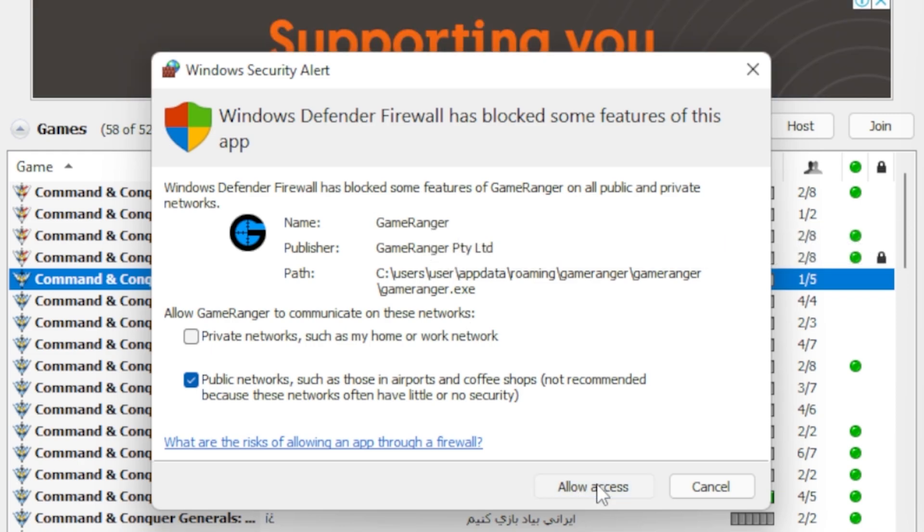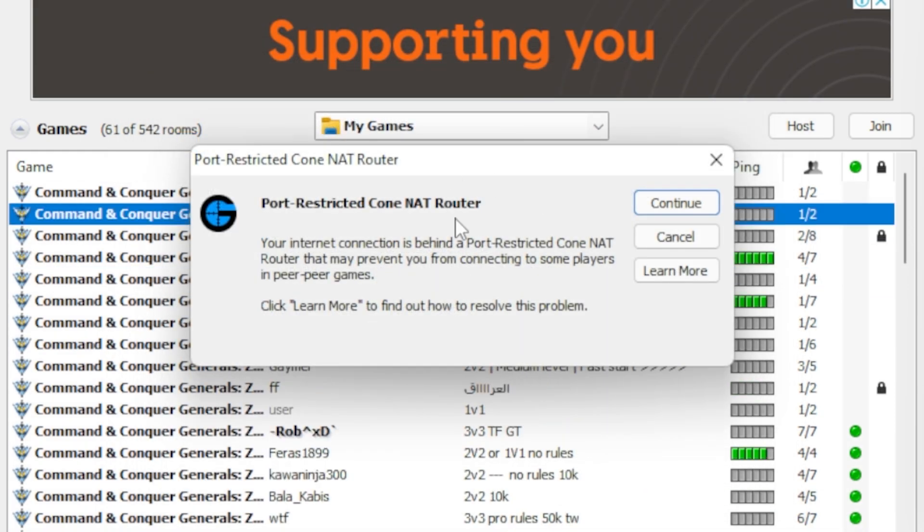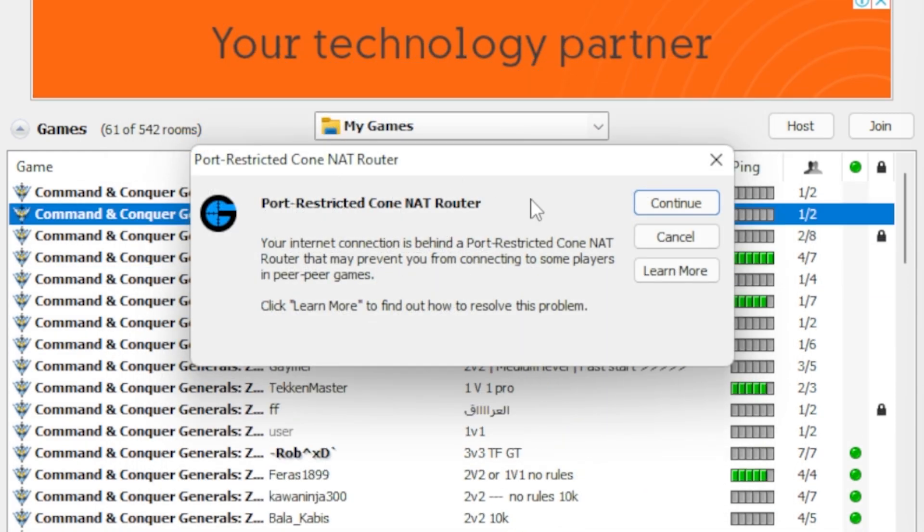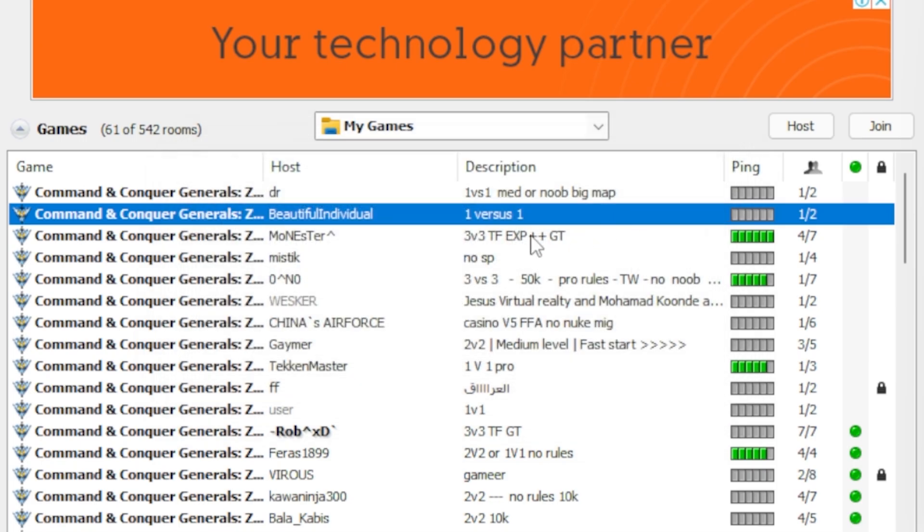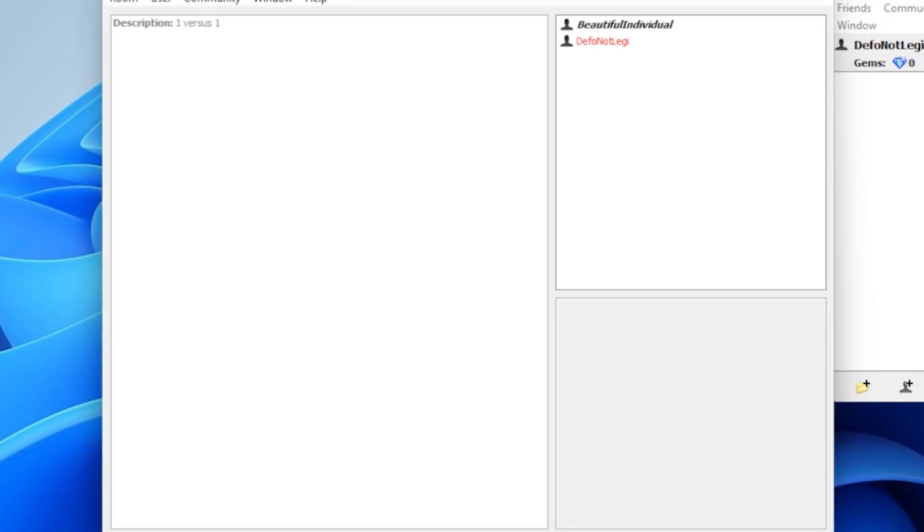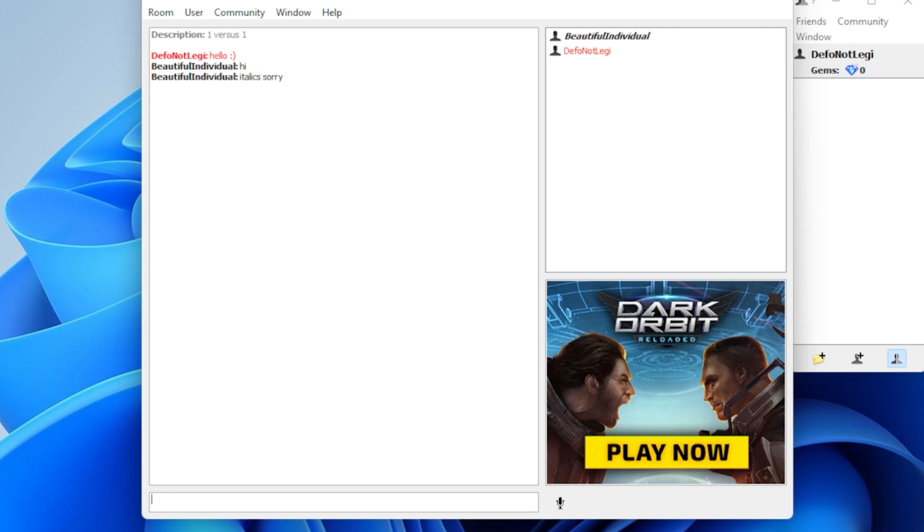Always do allow access when you see the firewall. You might see this port restricted cone thing. Just click continue. And here we go. Now we've joined the room. I can say hello. And the guy's talking back. He's saying italics.